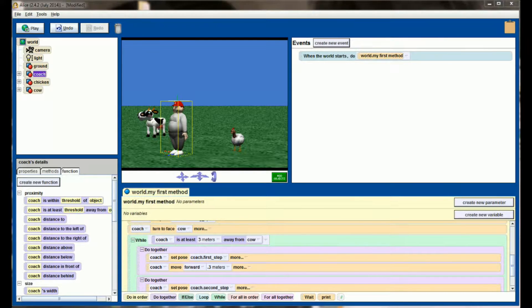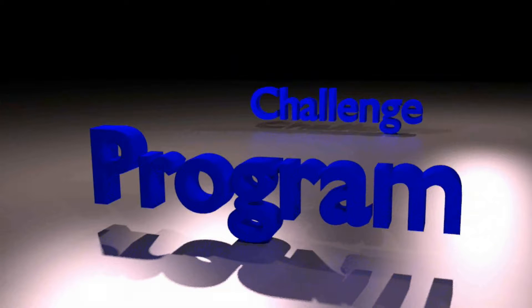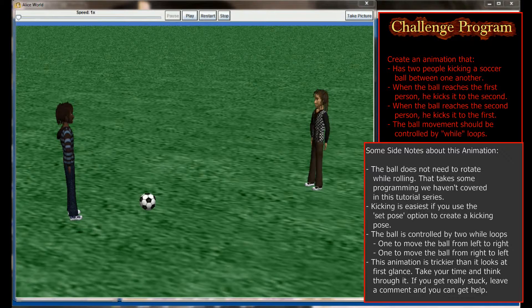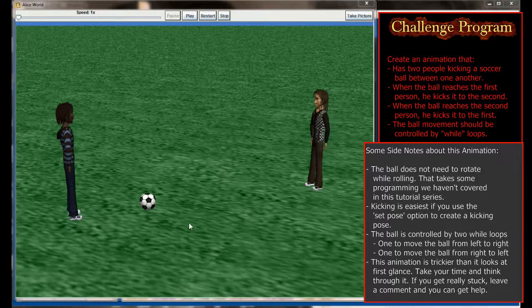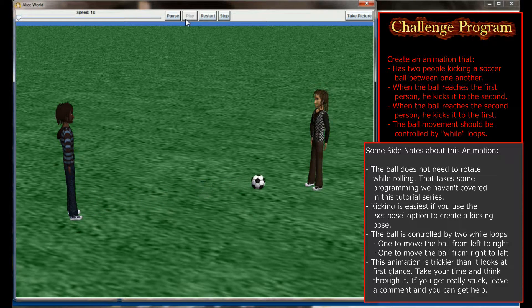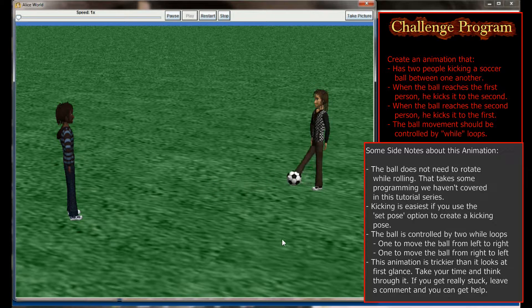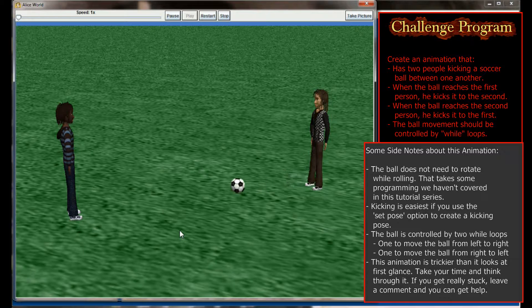So that's your example of the while statement and that concludes lesson 12.3. Let's go ahead and give you a chance to practice the while loop in the lesson 12.3 challenge program. Here we are at the challenge program — of all the challenge programs we've done in the Alice tutorial series, this might be one of the most deceptively difficult. If we hit play what we have is an infinite loop with Sam and Nate, two people objects, essentially playing soccer and kicking a ball back and forth.